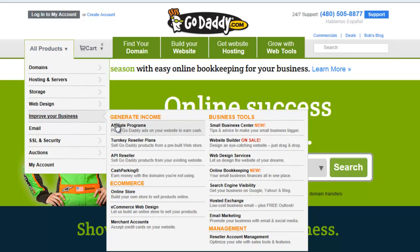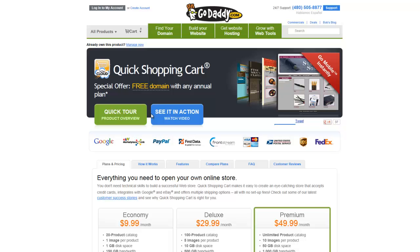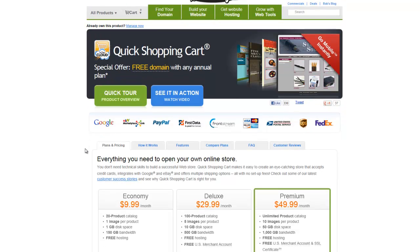Improve Your Business Online Store takes us to the Quick Shopping Cart page, and there's quite a bit of information here. Starting with the Quick Tour, which is a very simple overview. You can also watch an in-action video, which is a YouTube video with some additional details, a little more geared towards marketing. Where you'll get the most information is probably from the tabs across the top.